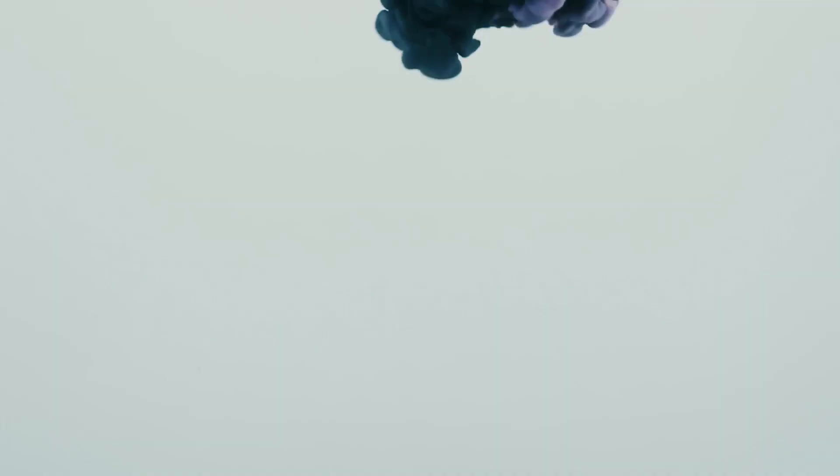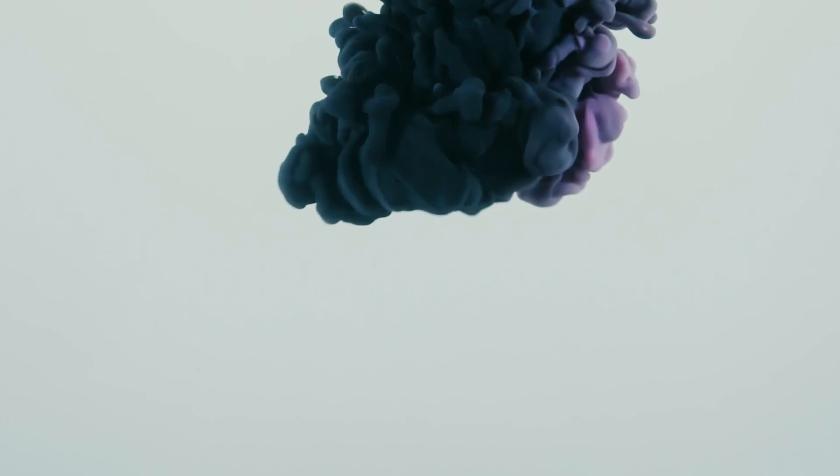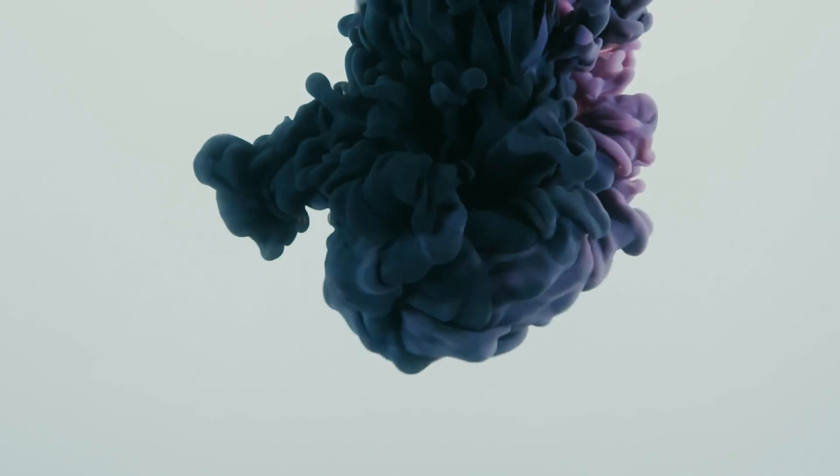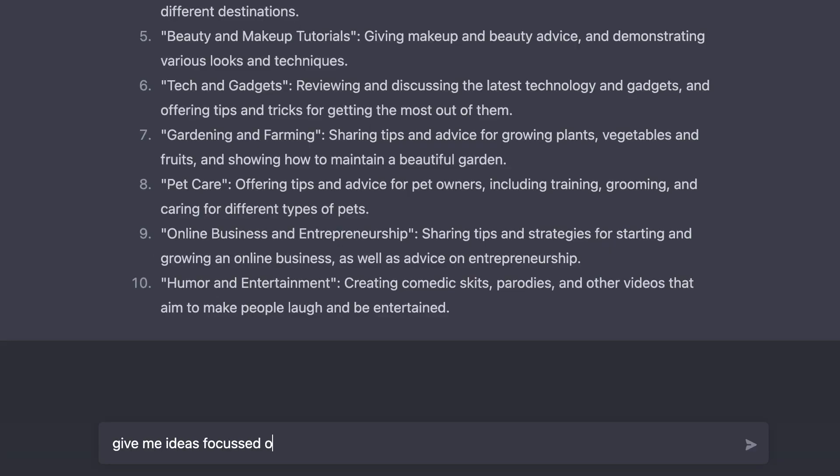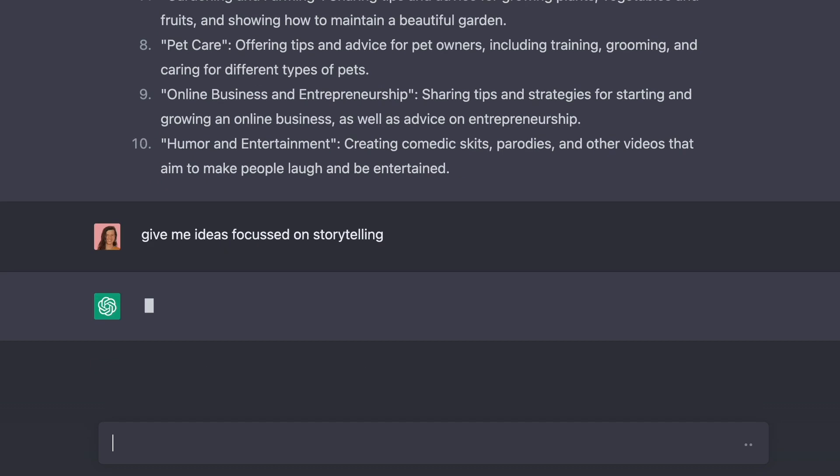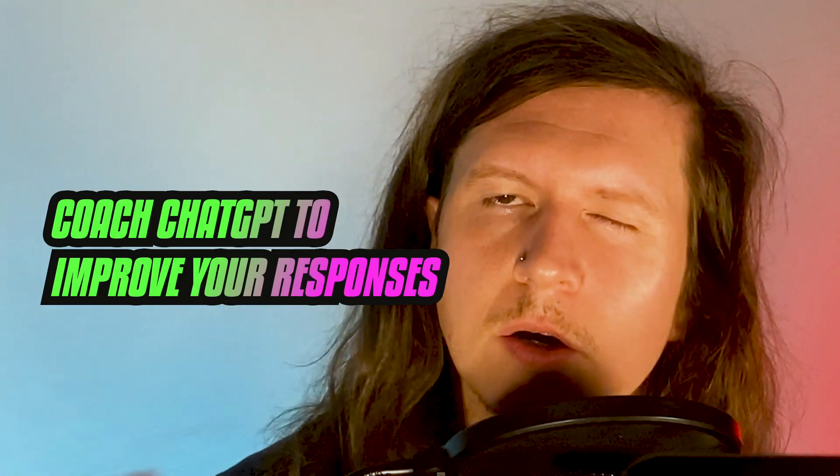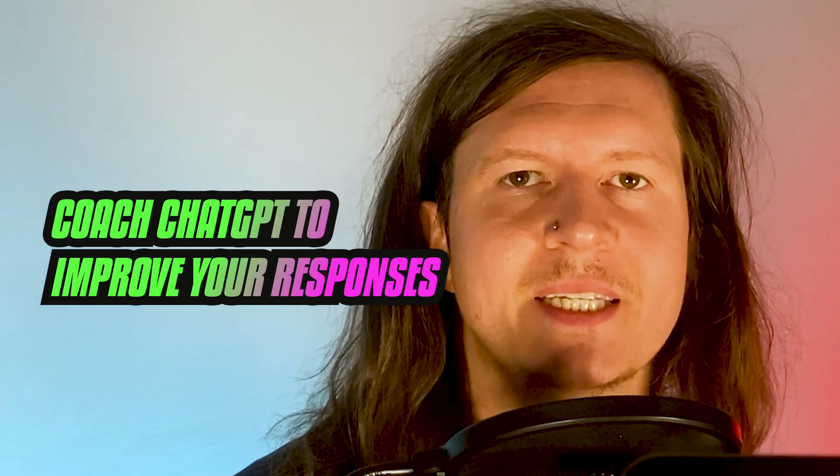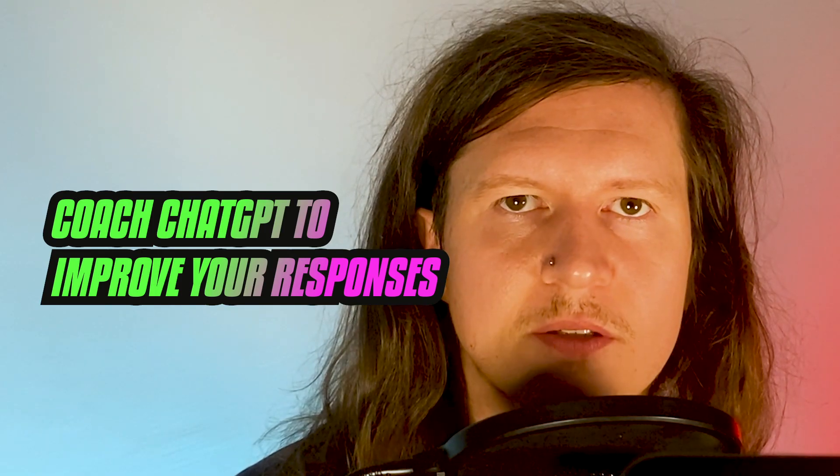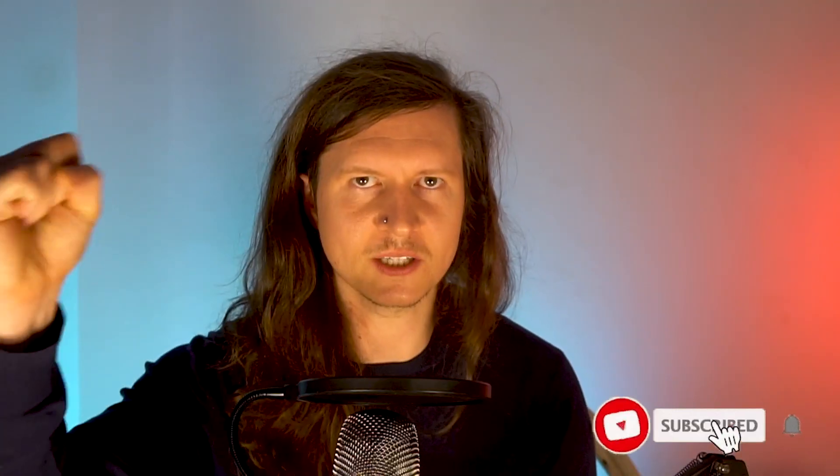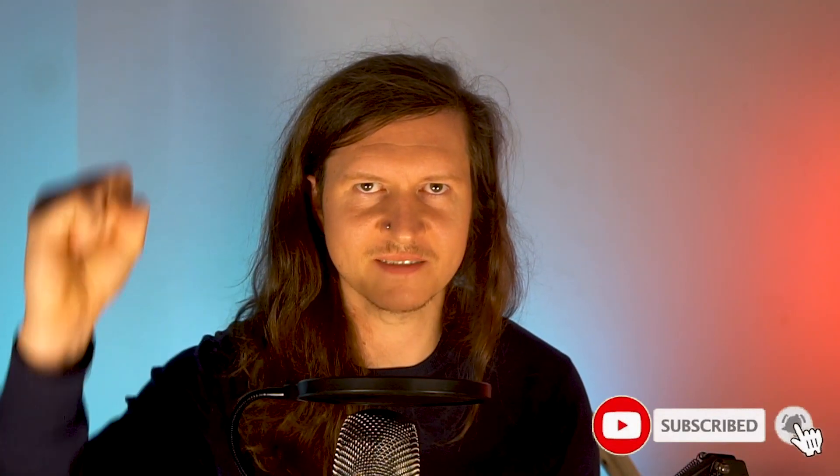However, I want to make use of some of the creative features in ChatGPT. Let's ask ChatGPT to give us ideas focused on storytelling. Always refine and coach ChatGPT to improve your responses.